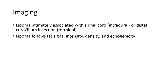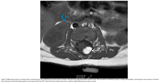Imaging: lipoma is intimately associated with spinal cord intradural or distal cord filum insertion terminal. Lipoma follows fat signal intensity and density. 2.5% of the cases performed with dermal sinus tract reveal a dorsal lipoma. This would be classified as Type 1 using epilogy criteria — given when there is spinal cord discontinuity and limited association with the dermal sinus tract.